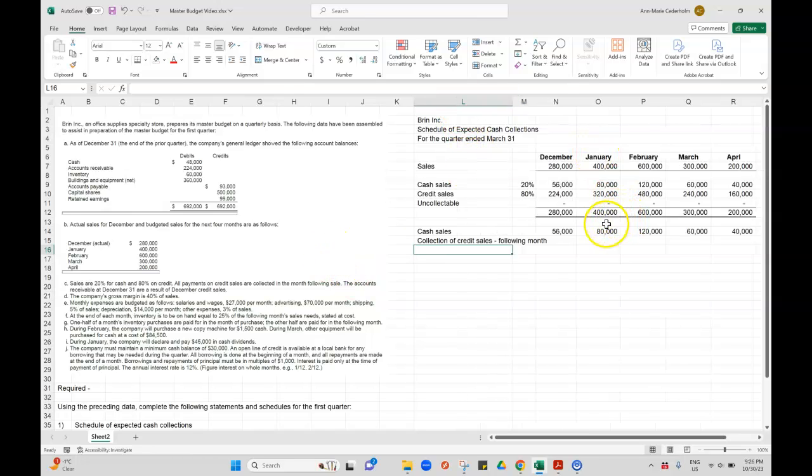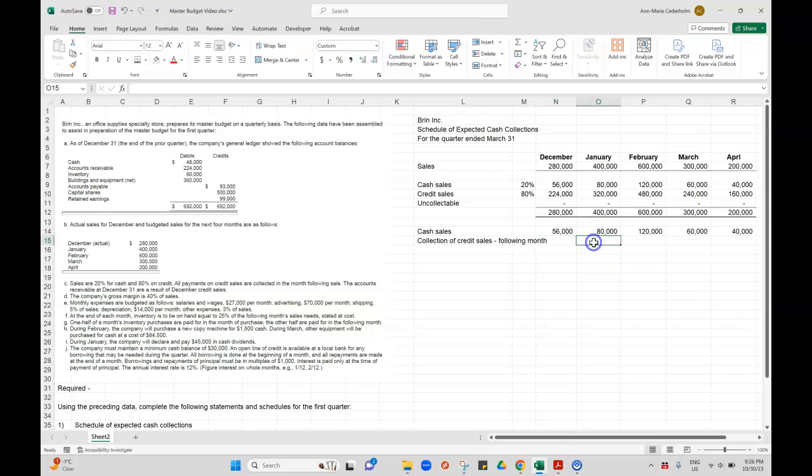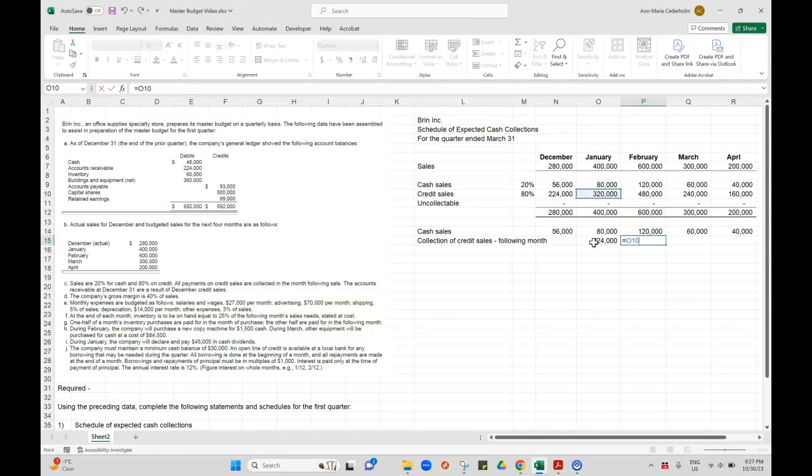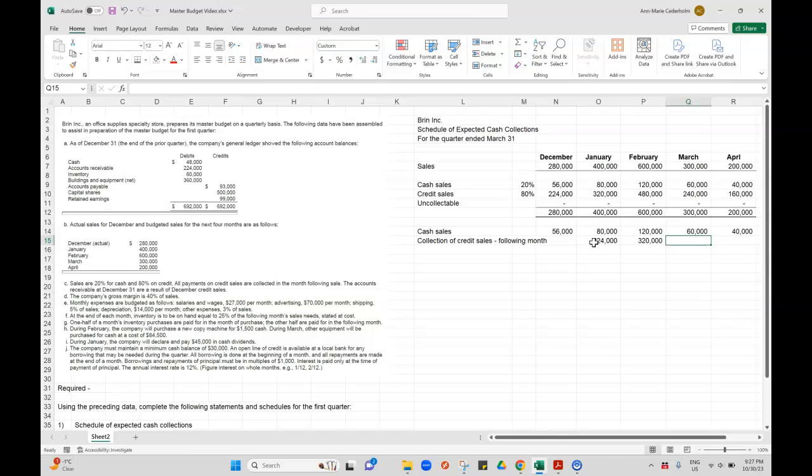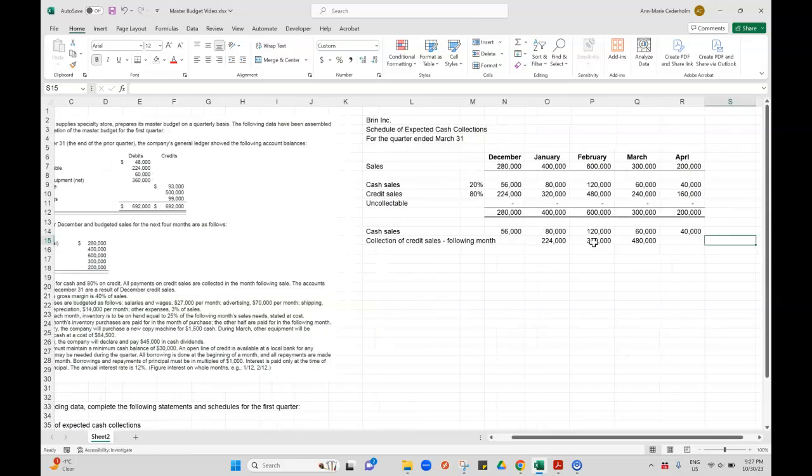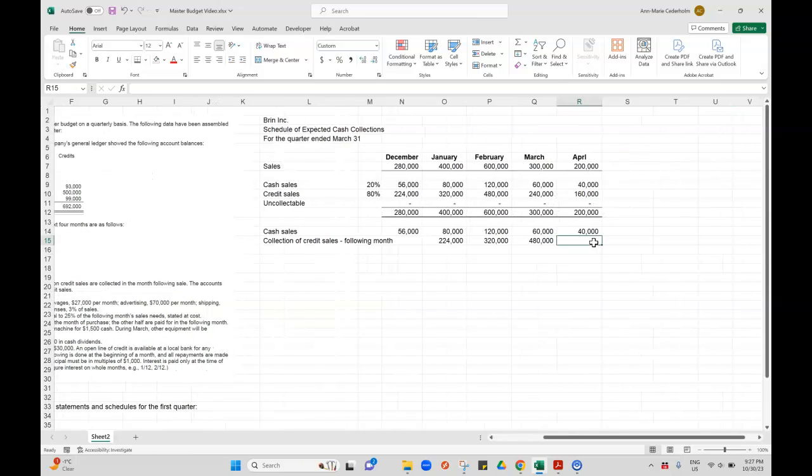So in this case, I'm not worried about December because I don't have to report for that. It's already reported. So I can go equals and grab those credit sales. And we're collecting them in January. Go equals. Grab those credit sales from January. We're collecting all of them in February. Grab those credit sales from February. We're collecting them in March. And grab those credit sales from March because we're collecting them in April.